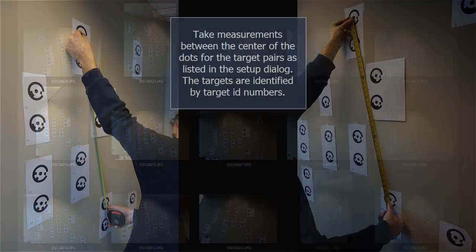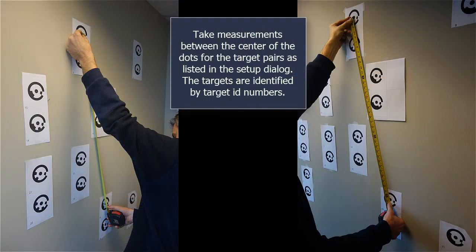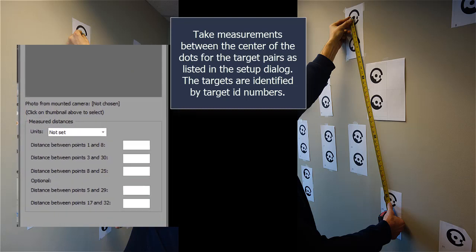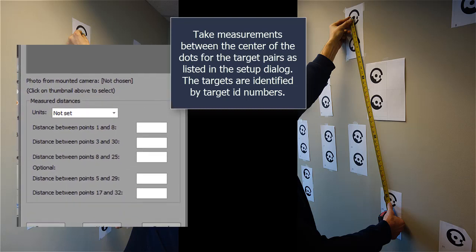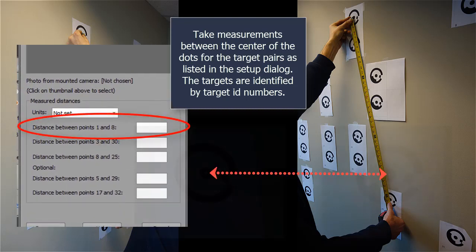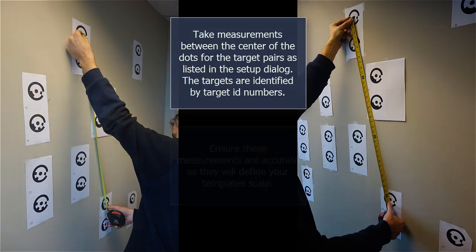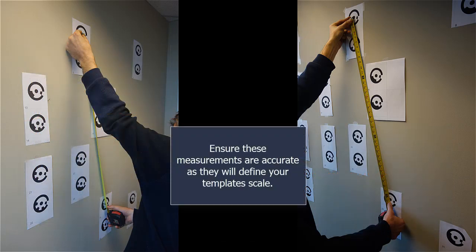Take measurements between the center of the dots for the target pairs as listed in the setup dialog. The targets are identified by target ID numbers. Ensure these measurements are accurate as they will define your template scale.